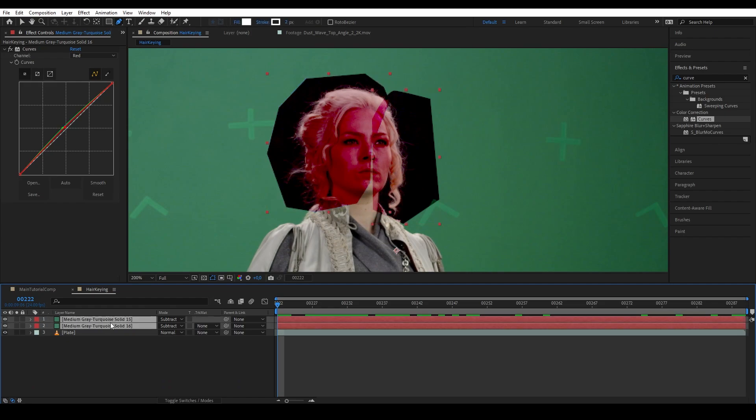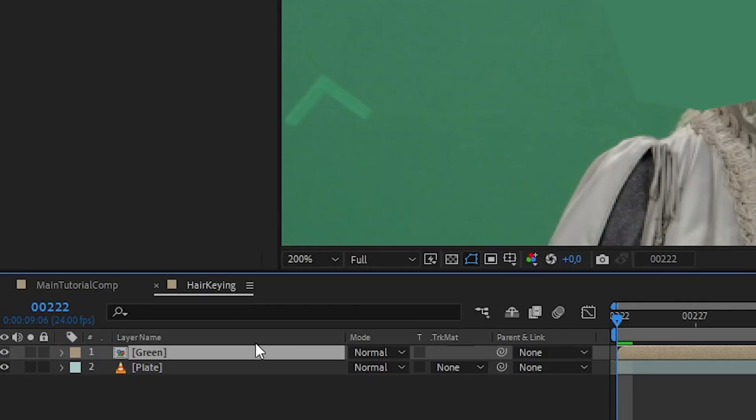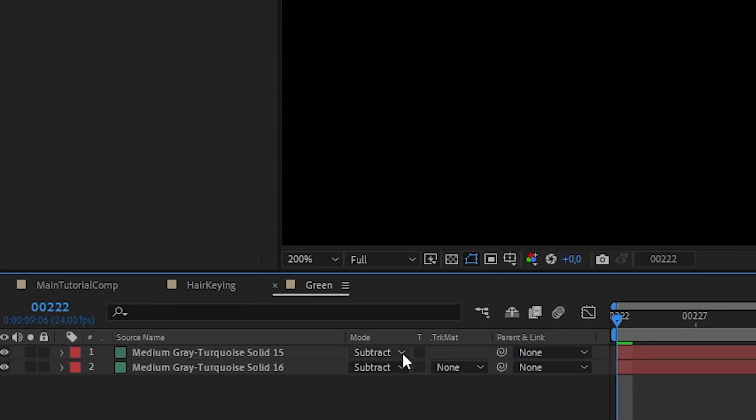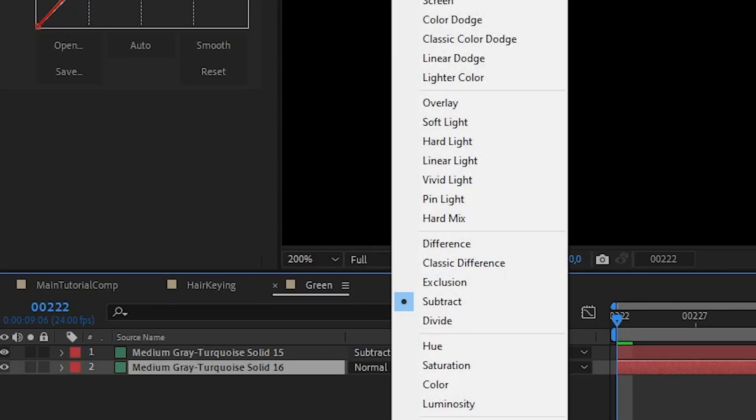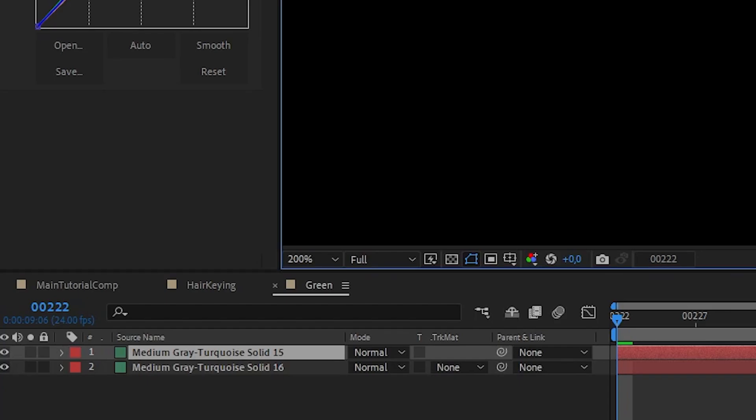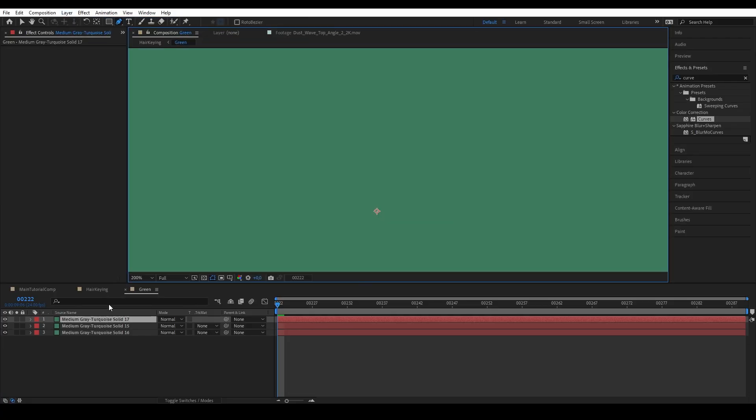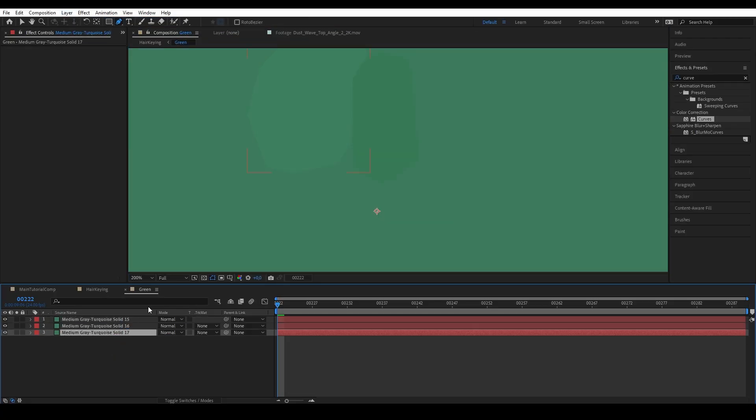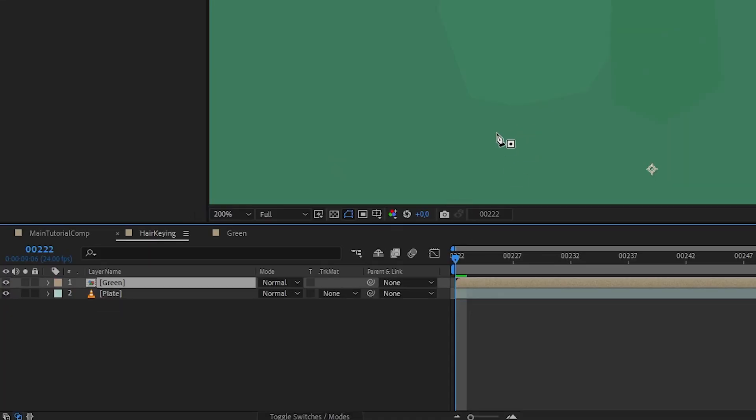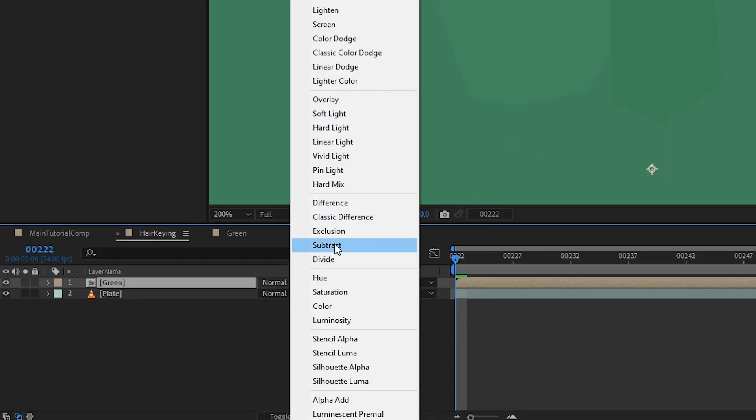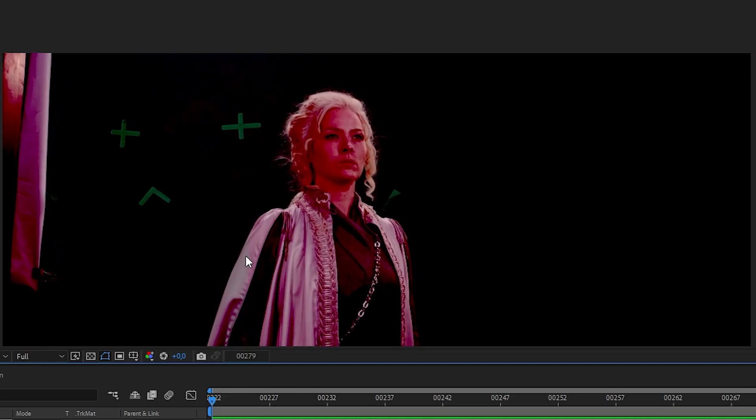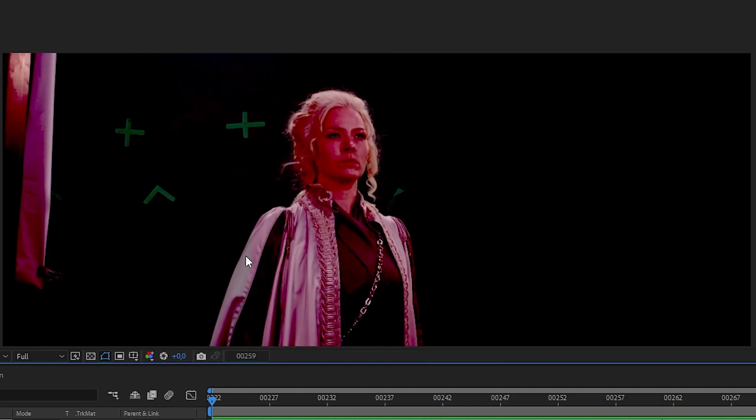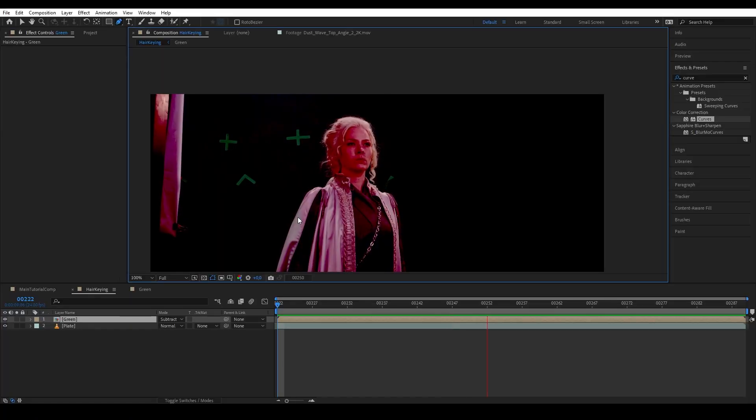Once you are done, you want to pre-comp the solids, and in the pre-comp turn them all back to normal. And then we want to add another green layer at the bottom just to even out the entire composition. And go outside the pre-comp and then turn the solid pre-comp to subtract. So now we have the combination of our green solids subtracting the plate all at once.